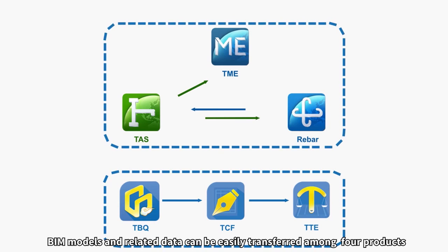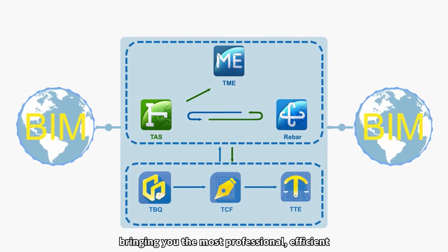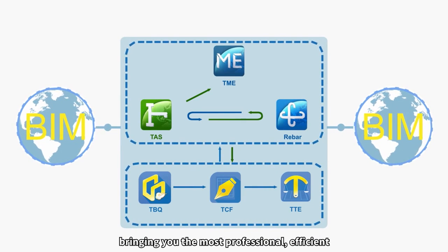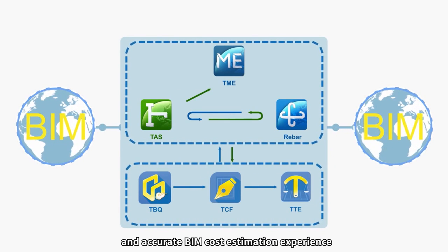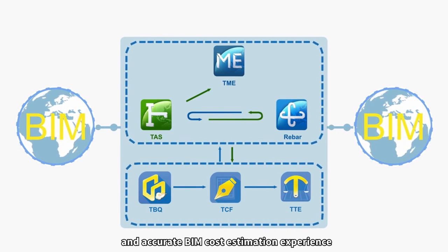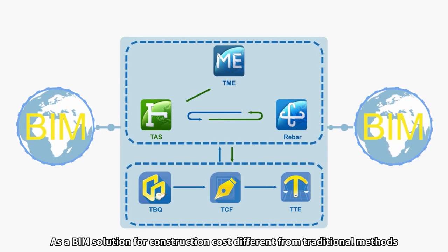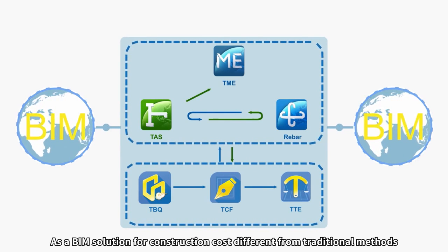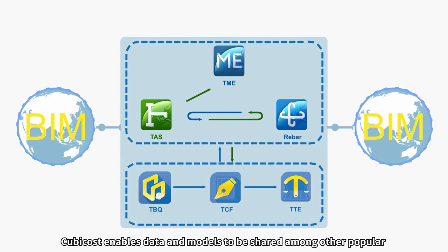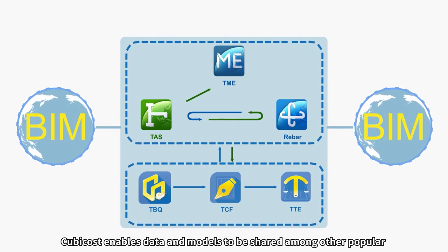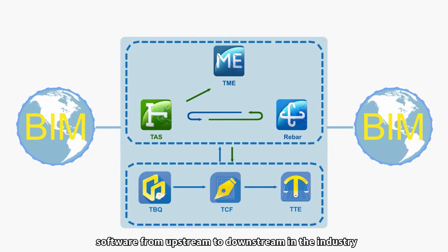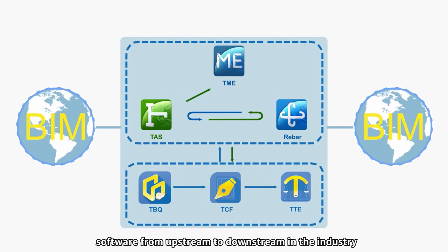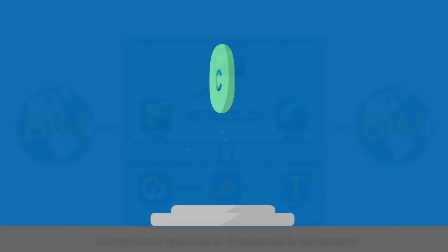BIM models and related data can be easily transferred among four products, bringing you the most professional, efficient, and accurate BIM cost estimation experience. As a BIM solution for construction cost different from traditional methods, Qubicost enables data and models to be shared among other popular software from upstream to downstream in the industry.